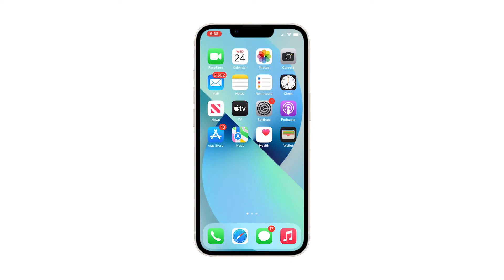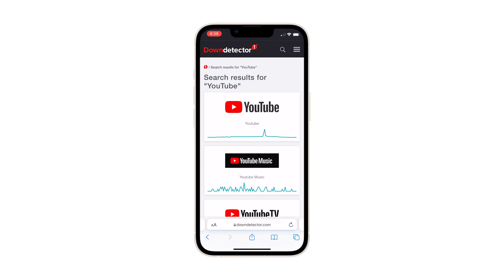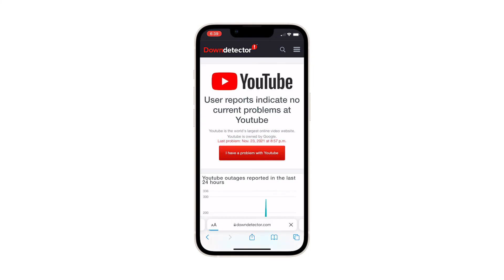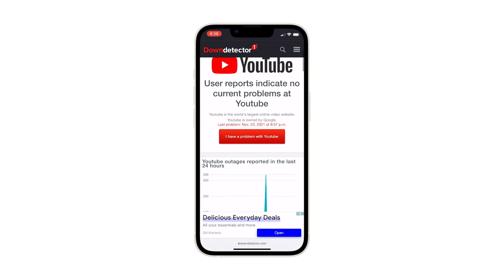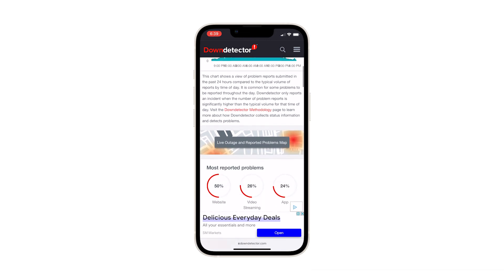On your iPhone, launch Safari and log on to downdetector.com. Search for YouTube and then scroll down a bit to see the most reported problems. If a lot of YouTube users reported the same problem as yours, then it's probably a server issue. What you can do about it is wait it out, as it will be fixed remotely after several minutes.